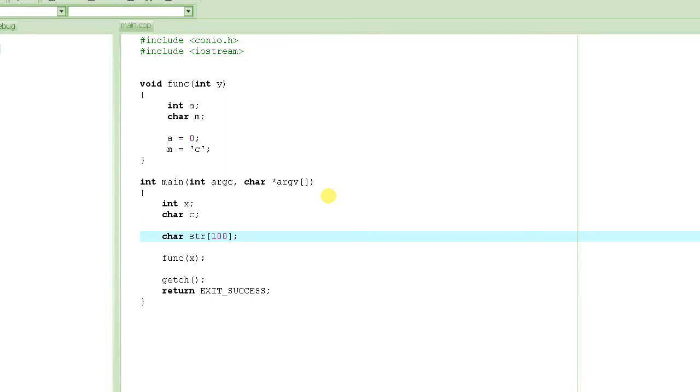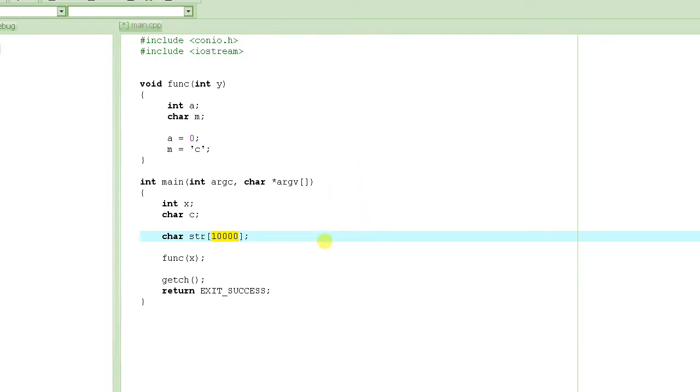But what if you have a string which is like, I don't know, 10,000 characters long. If you have such a big string, it's like 10 kilobytes almost, 10,000 bytes. And this will create, this will allocate memory space on stack which will be 10,000 bytes long.